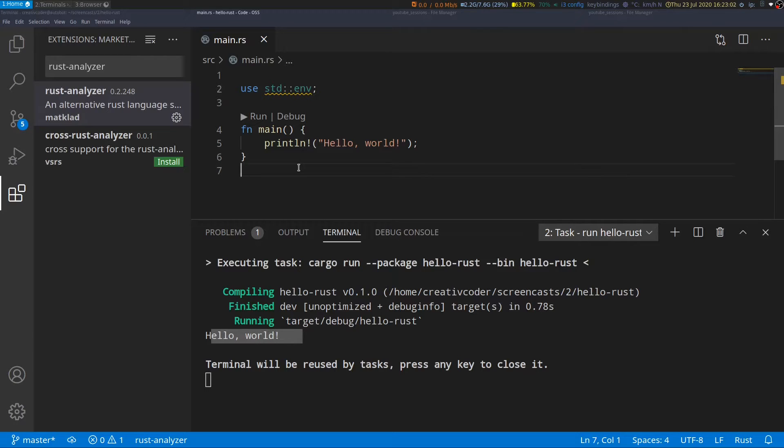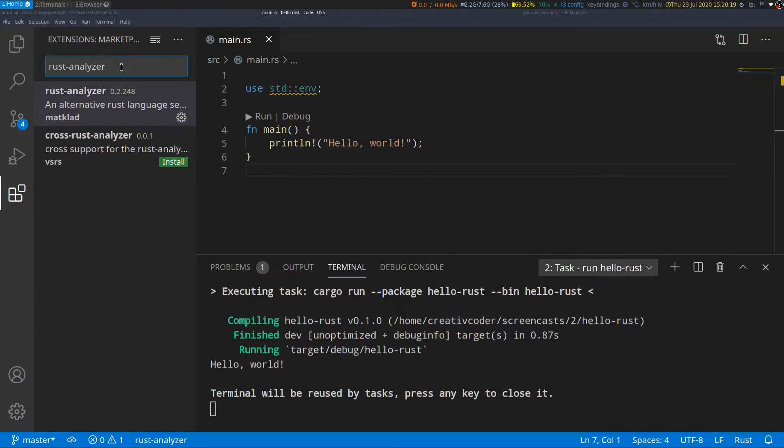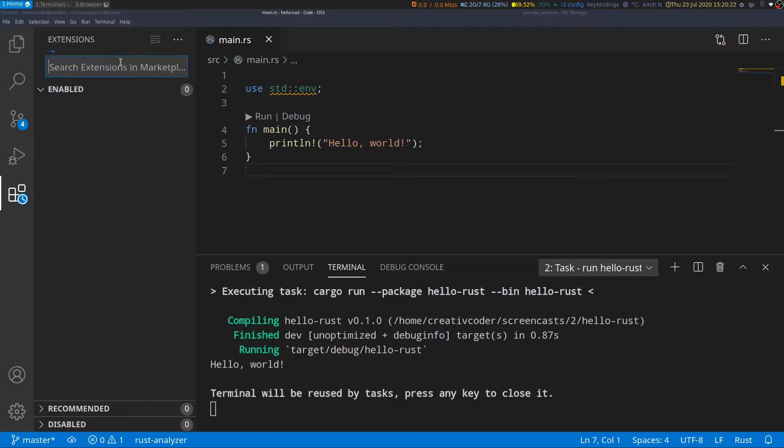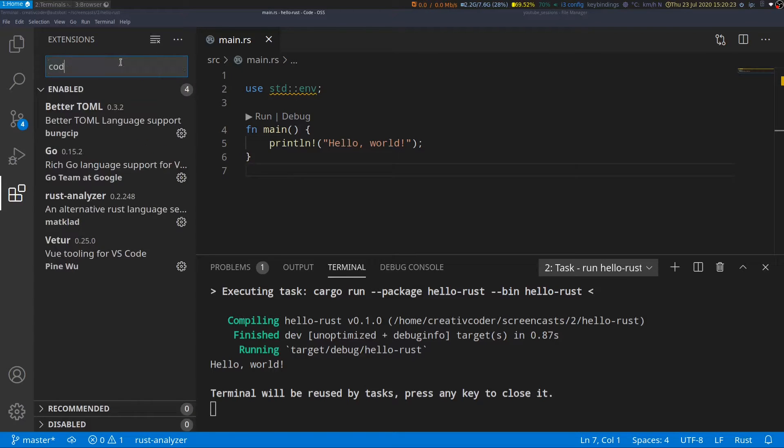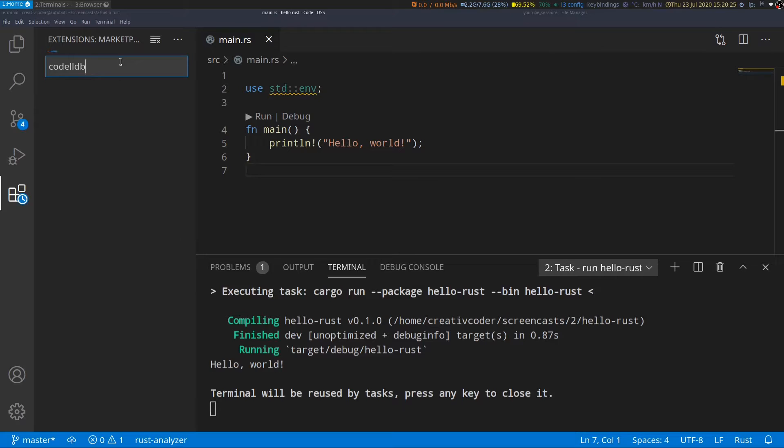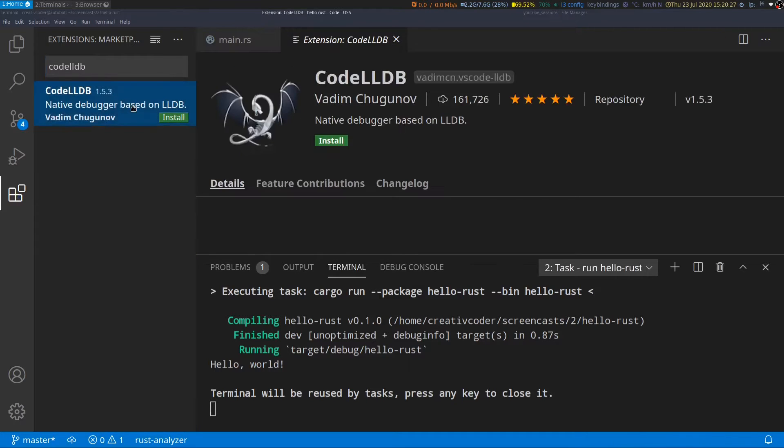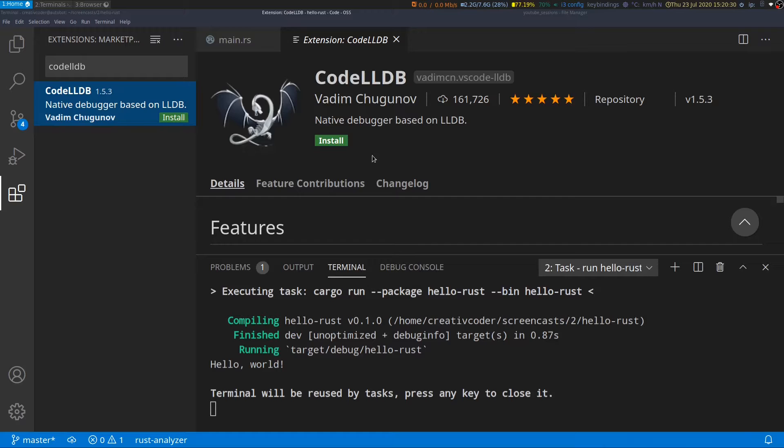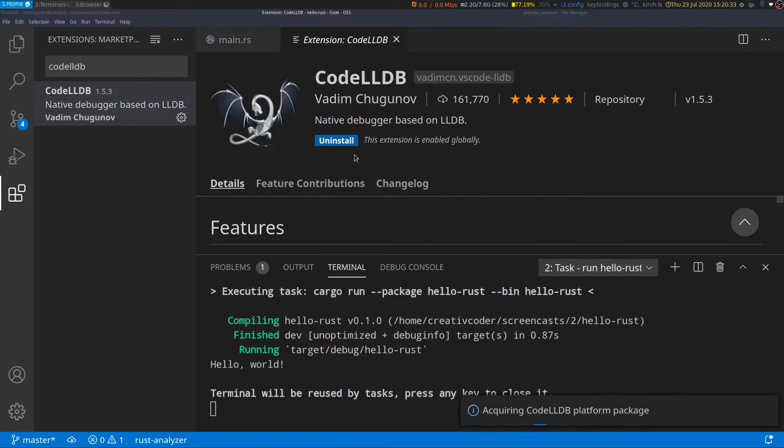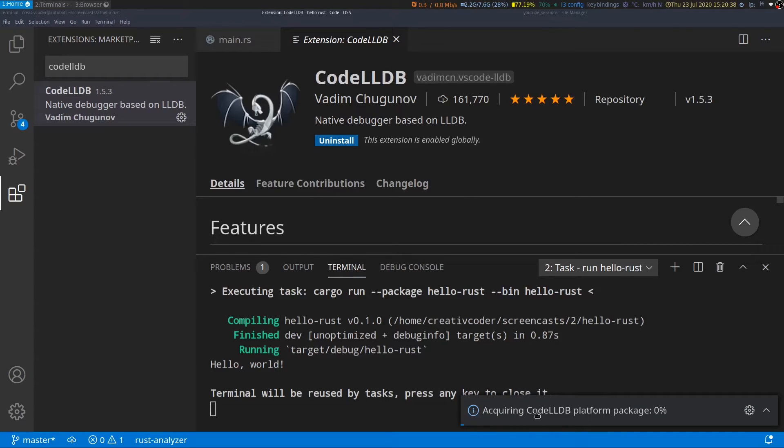Next let's take a look at how to add debugging support for Rust. So I'm already in my extensions pane. I'll go ahead and type code lldb and that's the extension we want to install. We'll go ahead and click on install and on the bottom right you can see that it's now installing the code lldb extension.